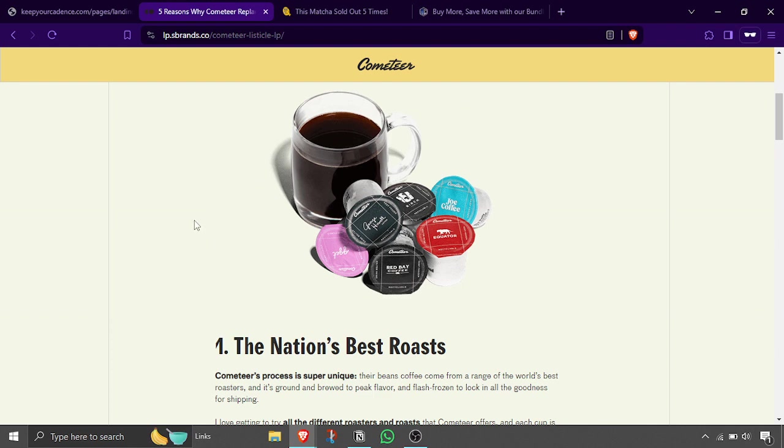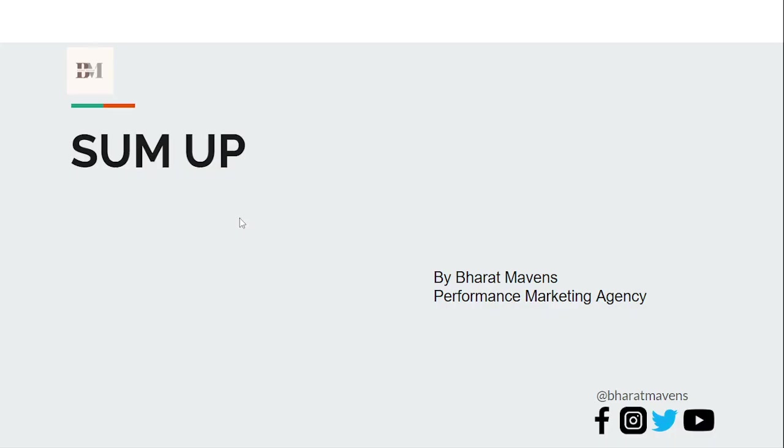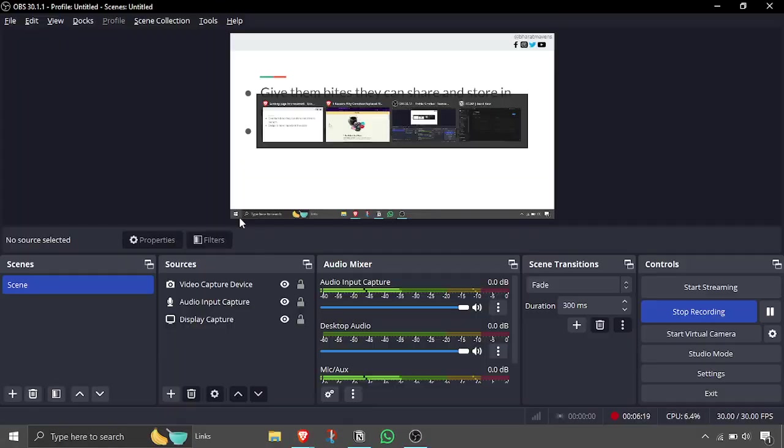So summing up, first give them bites they can share with others and they can digest about the product. Then design is more important than copy, because when there is a good design only then will people focus on copy. If the design is bad, people will just scroll through. So remember that whenever you are creating a landing page. Thank you very much.